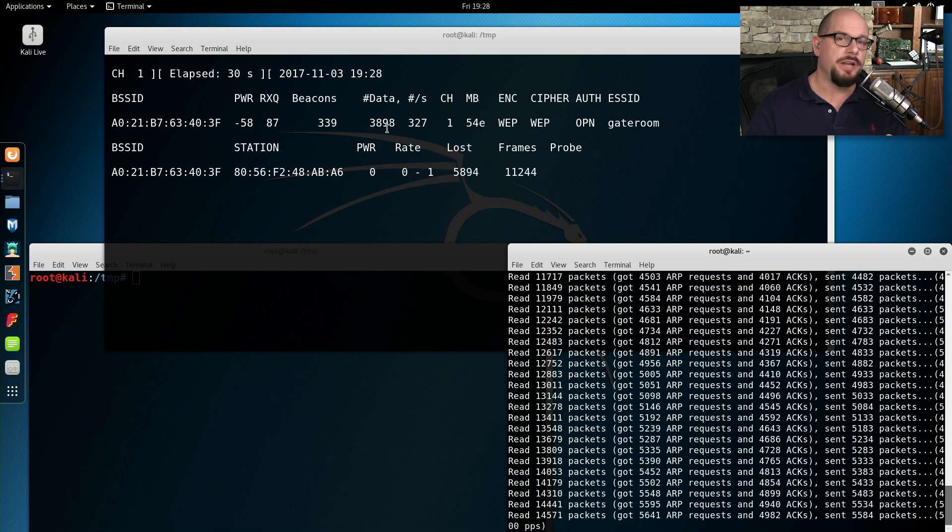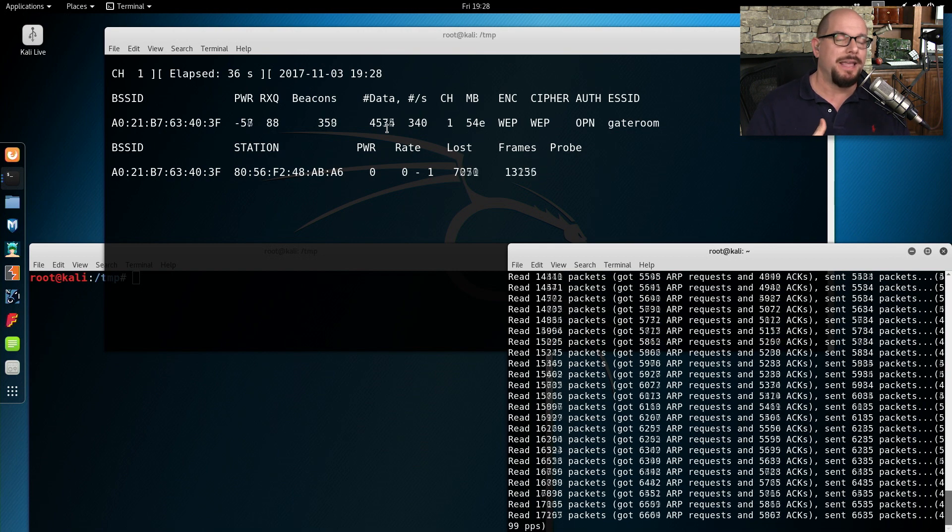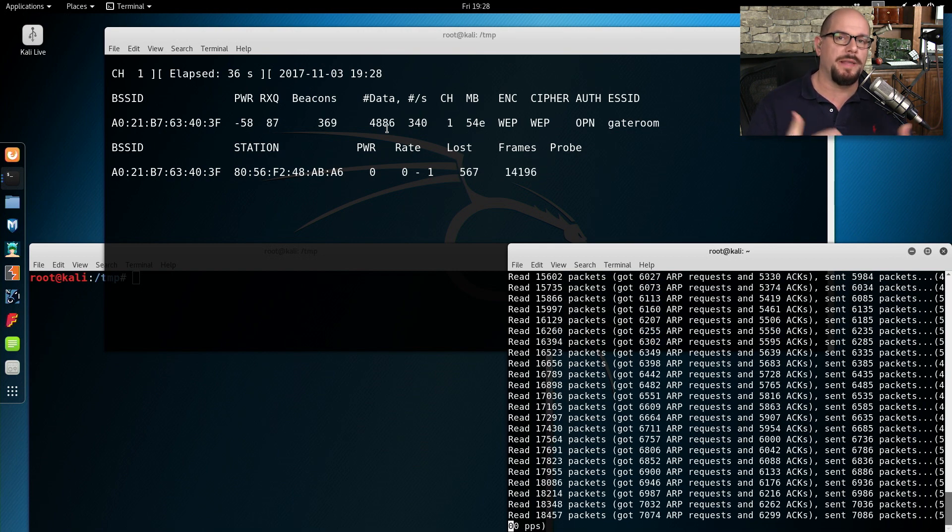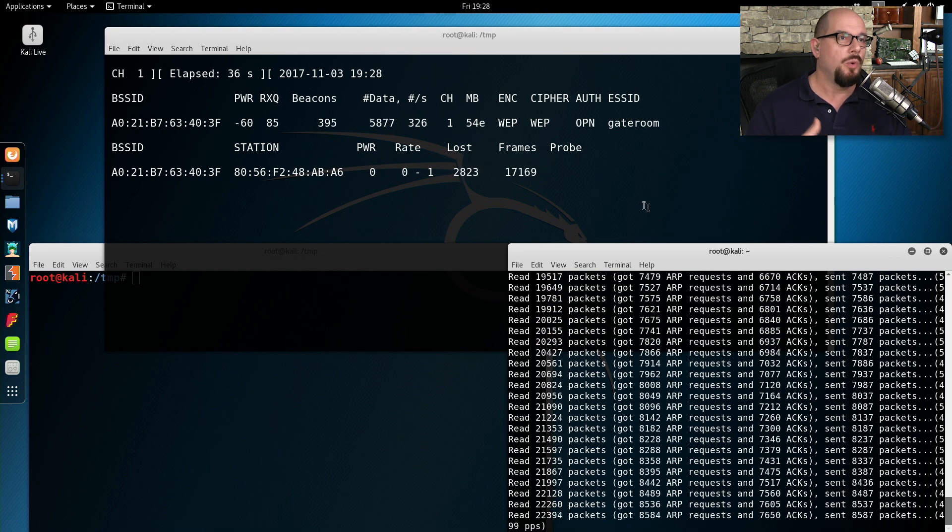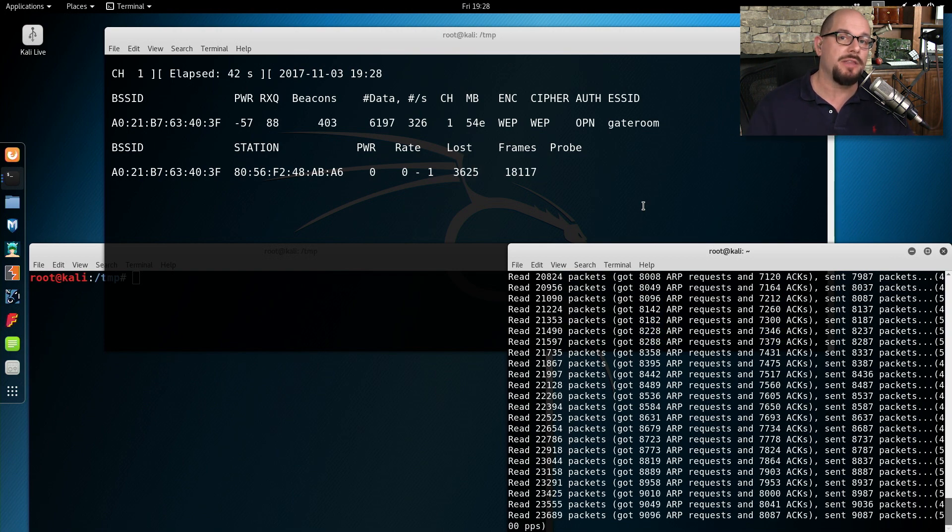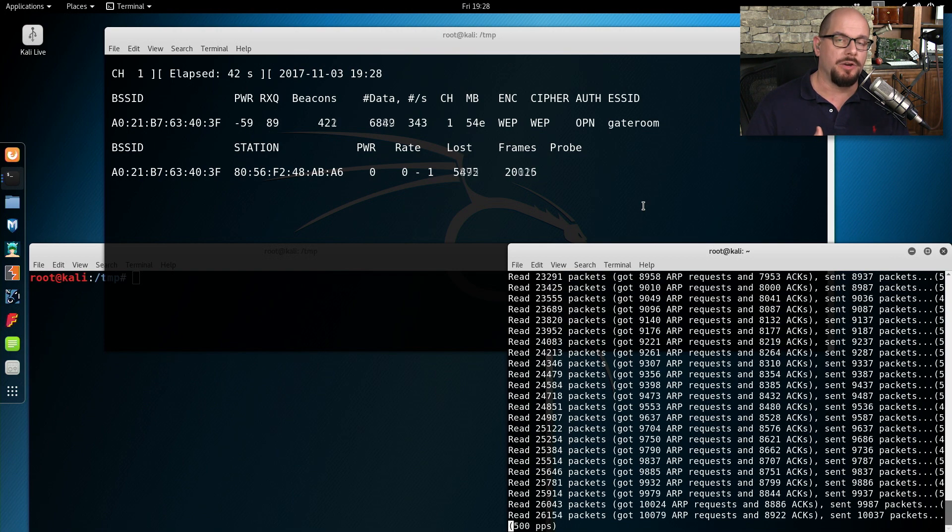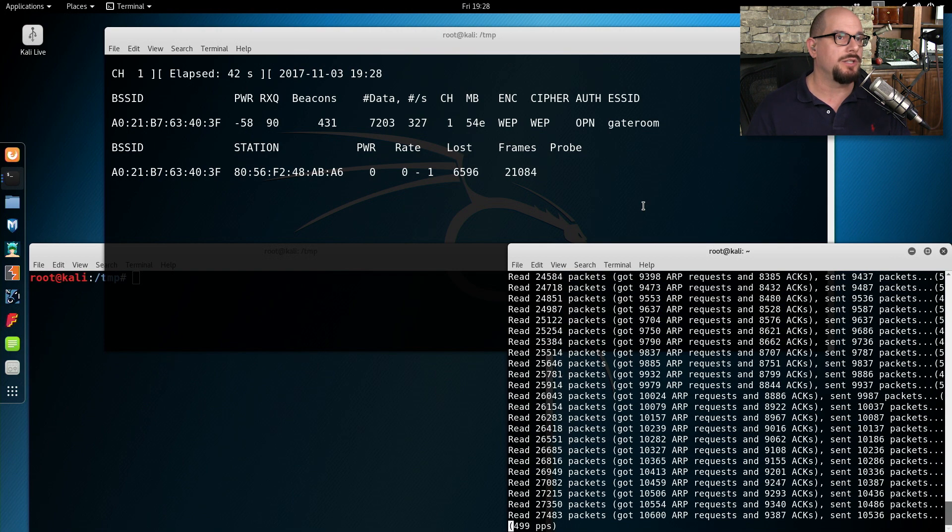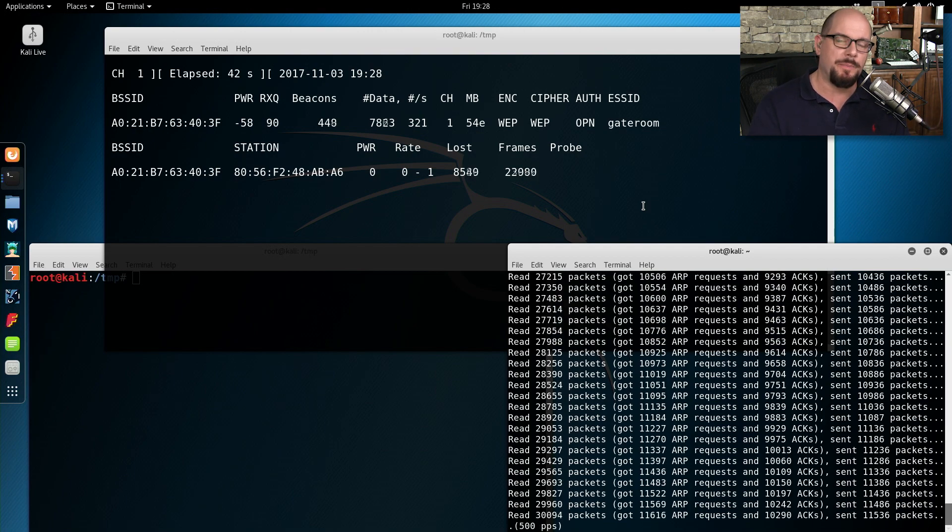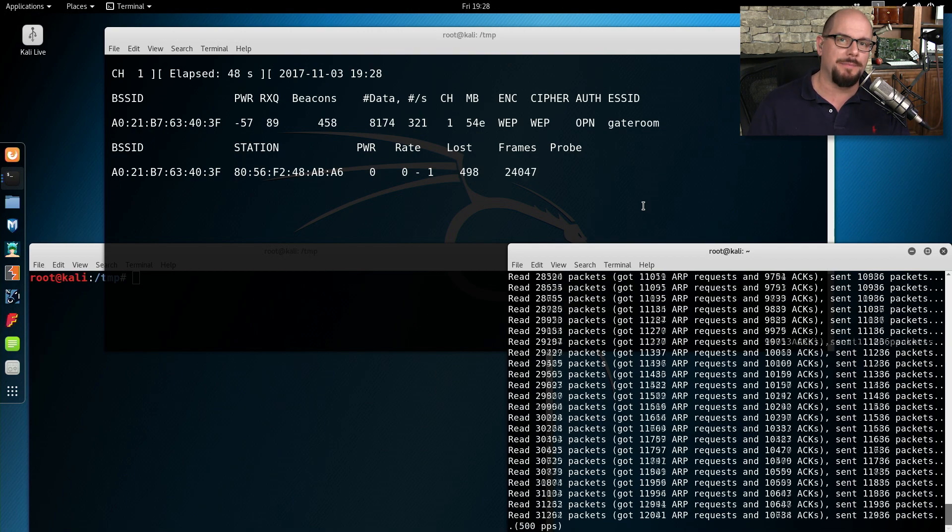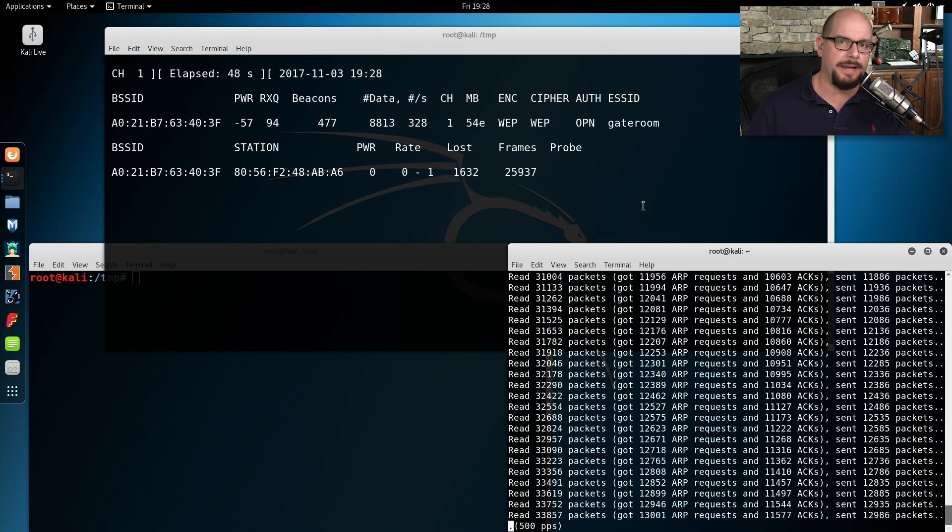One thing to note during this capture process is we're not performing the crack yet. We're not determining what the password is. We are simply gathering data at this point. The cracking process will be relatively fast compared to the amount of time that it takes to capture the actual data.